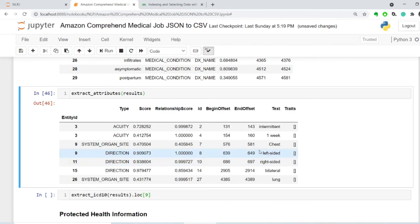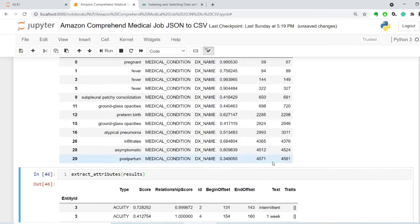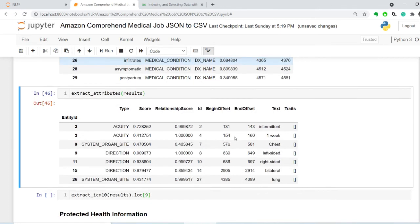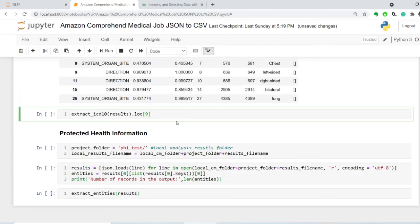Direction also associated with that, left-sided. And then for number 11, it's right-sided. And number 11 is ground glass opacities. This is a COVID patient, so this is all checks out.